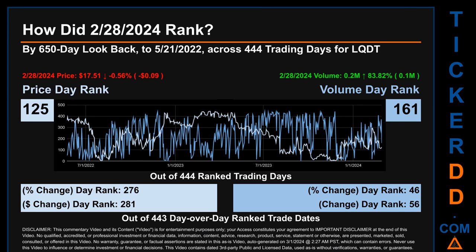Hello, my name is Magnus. How did February 28, 2024 rank for LQDT? Using a 650 calendar day lookback to May 21, 2022, across 444 trading days, February 28, 2024 price ranked 125 while its volume ranked 161. Each of the 444 trading days were ranked by highest end-of-day price and volume, with rank one being the highest and 444 being the lowest. The day's price percentage change of minus 0.56 percent had a day rank of 276, while its dollar difference of minus nine cents ranked 281. Volume's percentage change and difference were ranked respectively at 46 and 56.